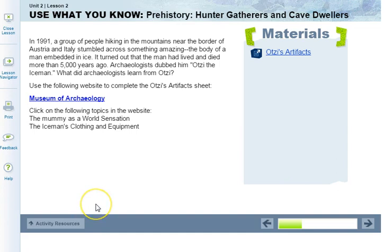In 1991, a group of people hiking in the mountains near the border of Austria and Italy stumbled across something amazing — the body of a man embedded in ice. It turned out the man had lived and died more than 5,000 years ago. Archaeologists dubbed him Otzi the Iceman. What did archaeologists learn from Otzi? Let's take a look.